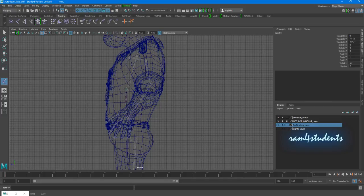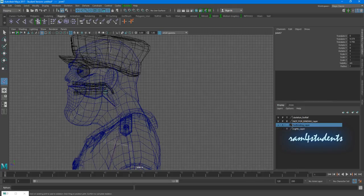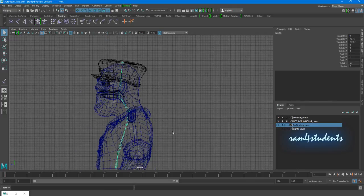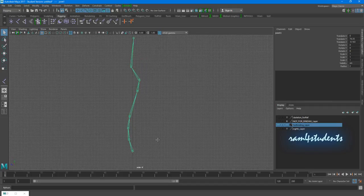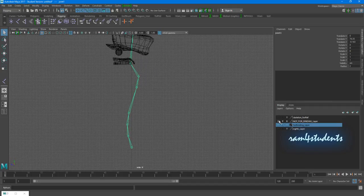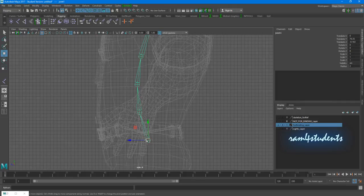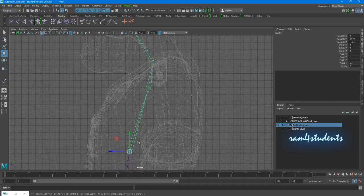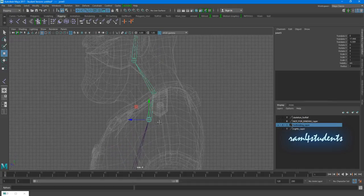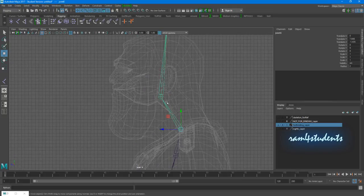I'll click here and here. If I turn off the mesh and this reference, you can see you should get something like this. This is your spine — root joint, spine, spine one, spine two, and the chest or cage. You can call it cage end or something else. This is the neck joint and this is the head joint. If you want to move it, you can just move it because we are going to freeze it afterwards.